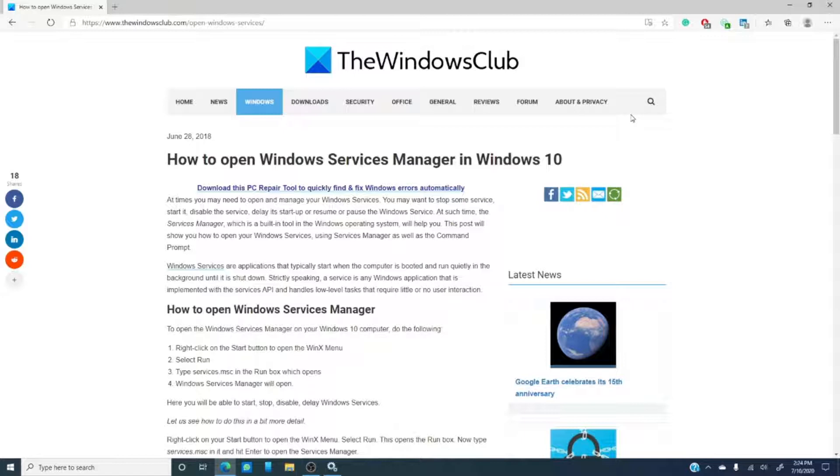Hello Windows Universe, Michael with the Windows Club hitting you up with another video aimed at making your digital life just a little bit easier.